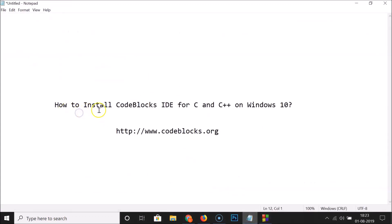In this way you can easily install Code::Blocks IDE for C and C++ on Windows 10. Thanks for watching — if you like my videos please support this channel by subscribing. Thanks, bye!